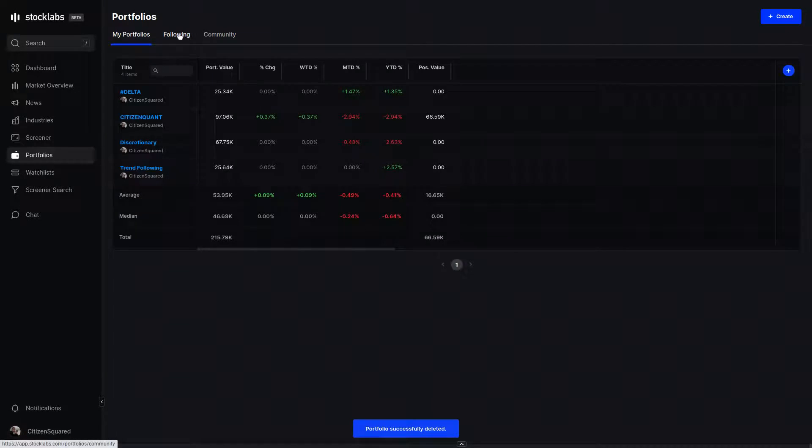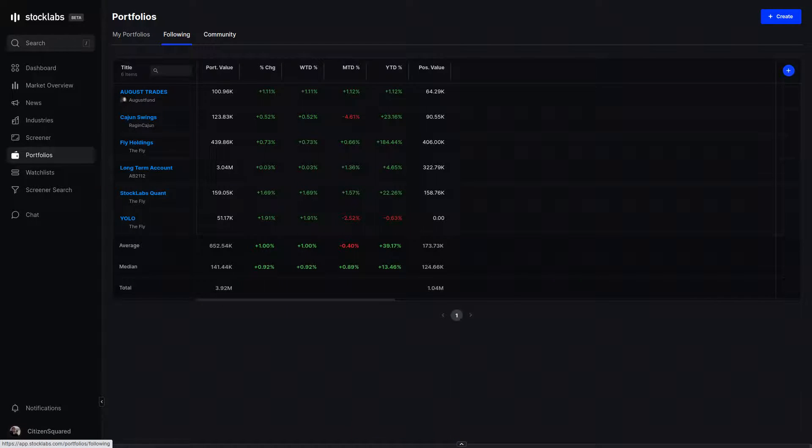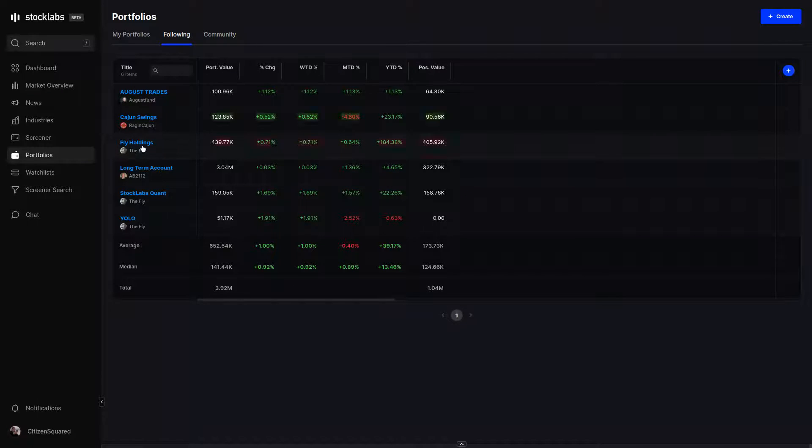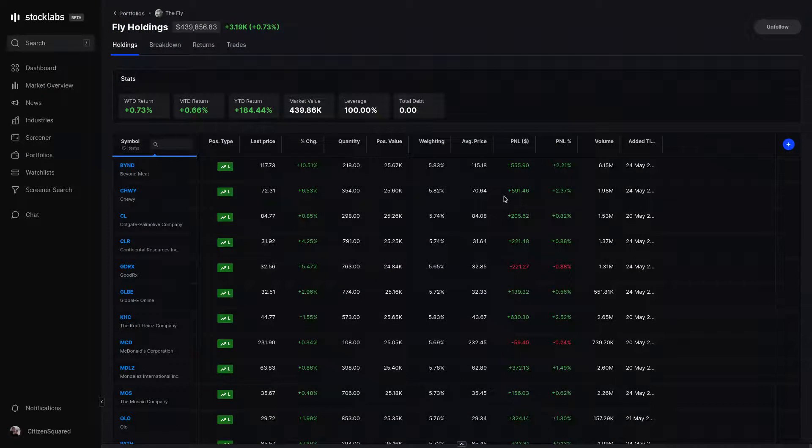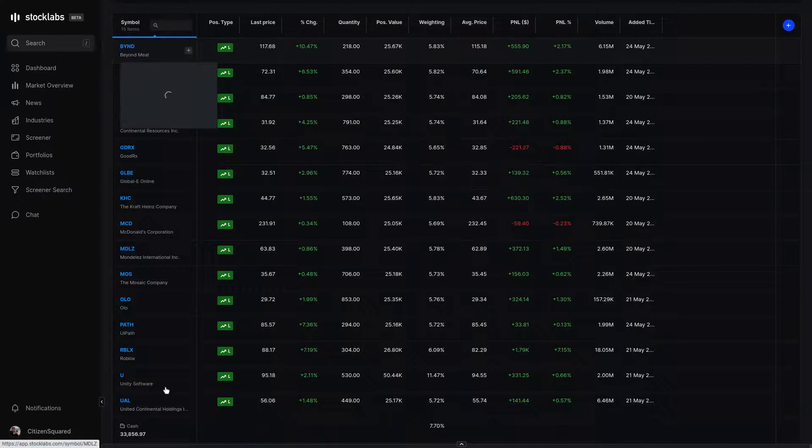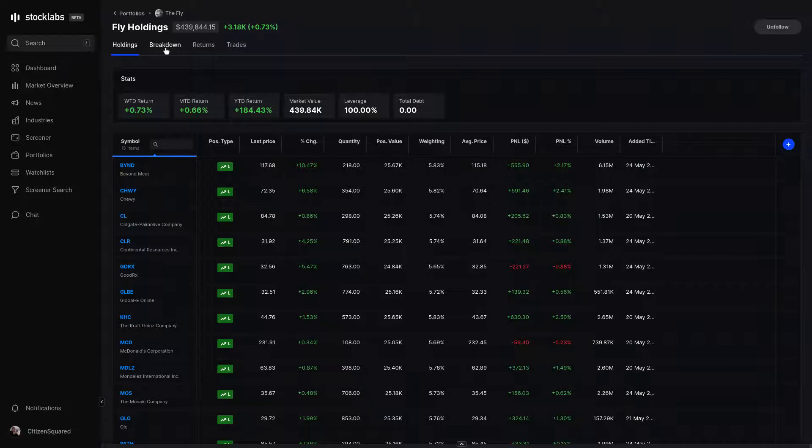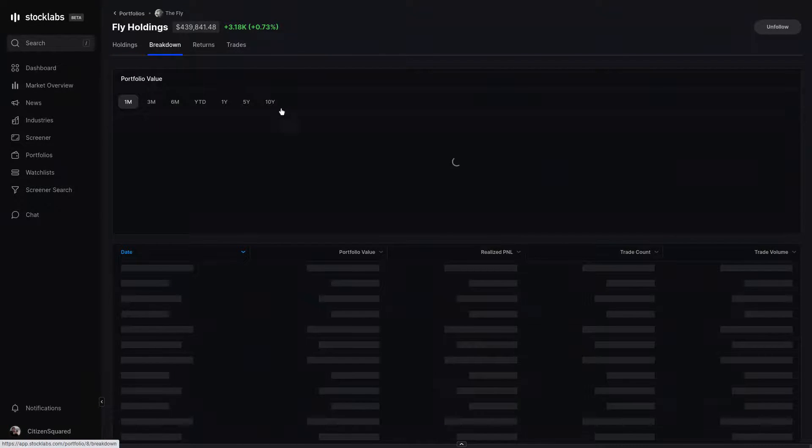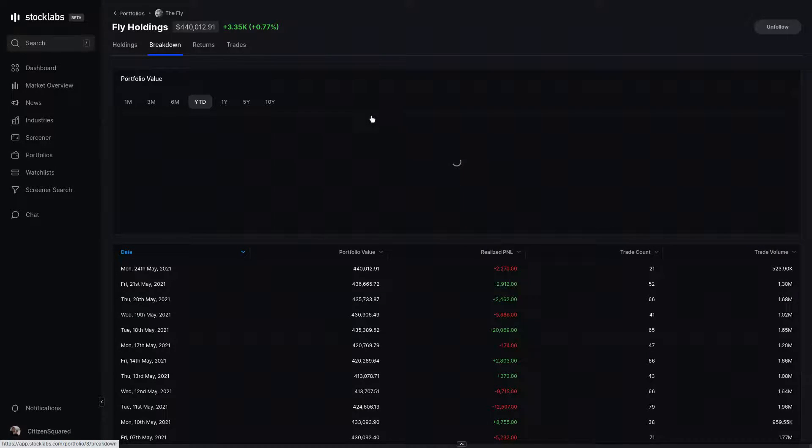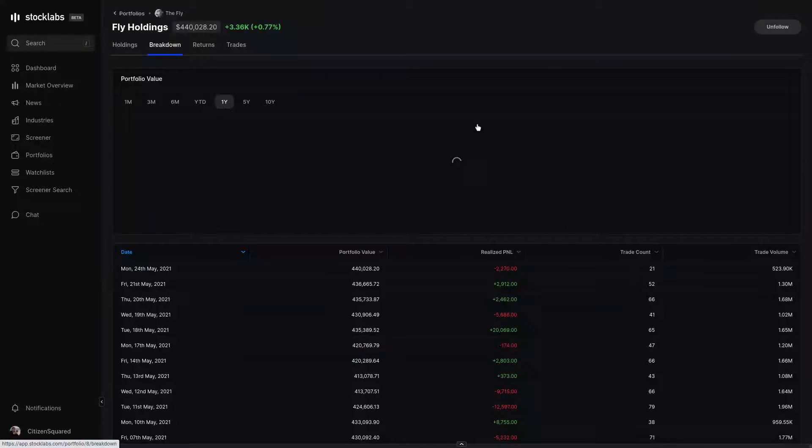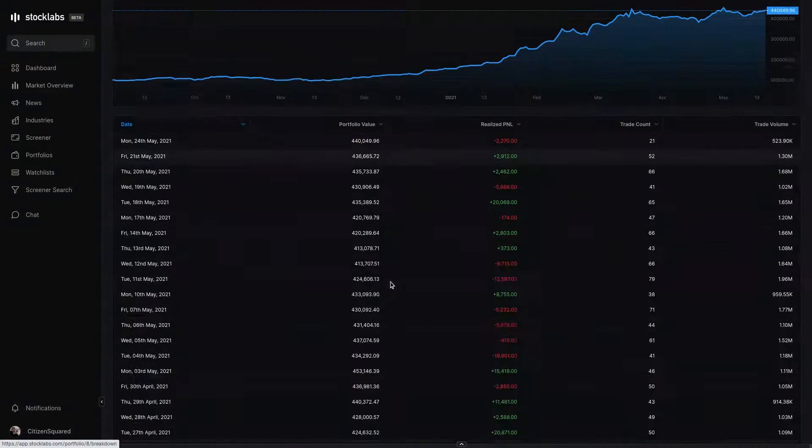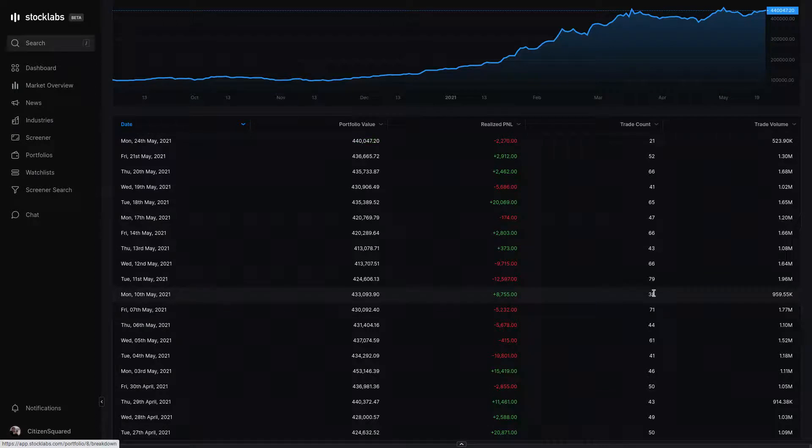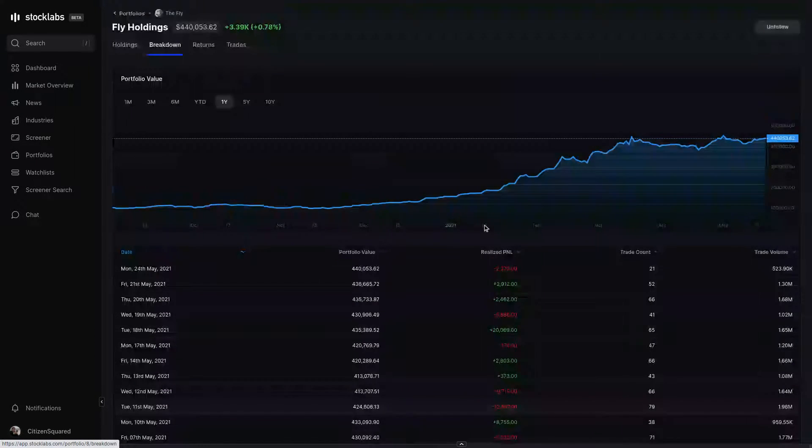You can also follow other people's portfolios. This is good if you're mirroring someone's strategy or are curious about their performance. We can look at Fly's holdings, and this is his regular trading account. You can see the holdings are filled out. The breakdown tab shows performance over time. If we select year to date, pretty good trend. One year, even better. And below, there's a table of portfolio values, trades in and out, number of trades in and out of the portfolio for each day and P&L, realized P&L for the day.